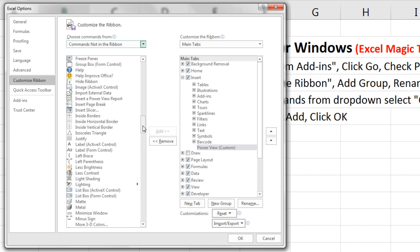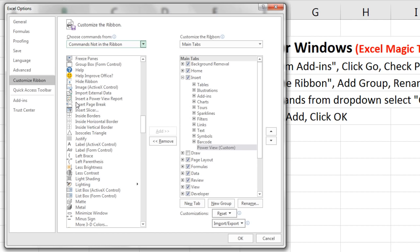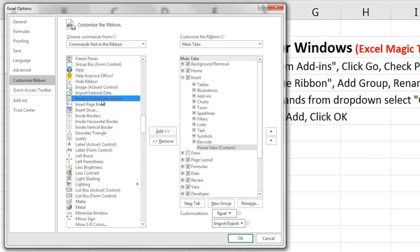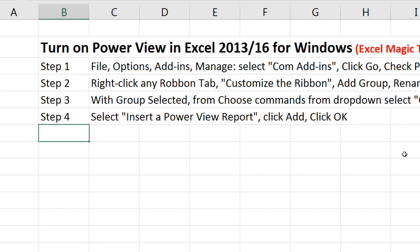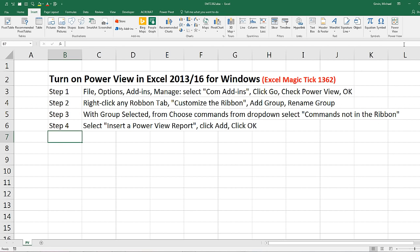Our option for Power View is not in the P section. It's in the I section. Insert a Power View Report. I click, click Add. The button's been added to the group. Now I click OK. And sure enough, there I have Power View.